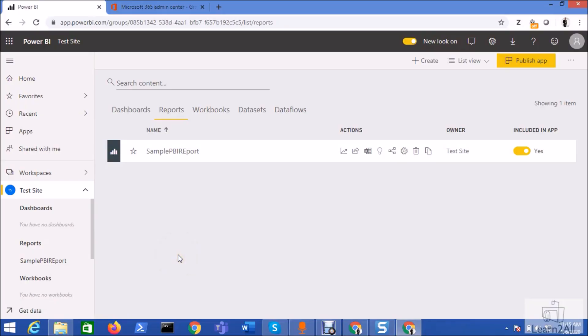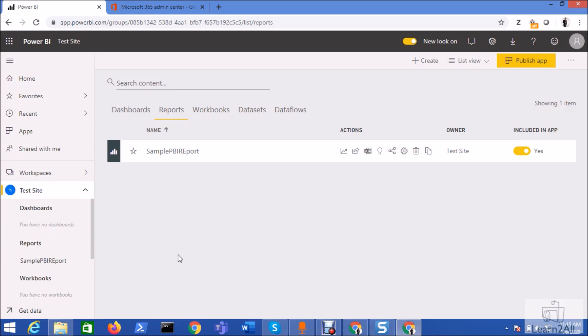Hello friends, in this session we will talk about how we can assign users to specific roles via email-enabled security groups or security groups in Power BI report. So now let's get started.